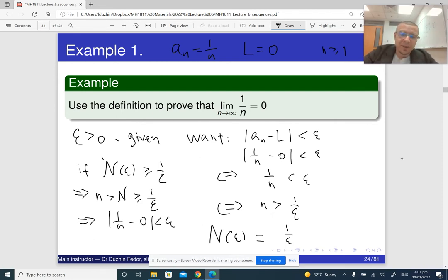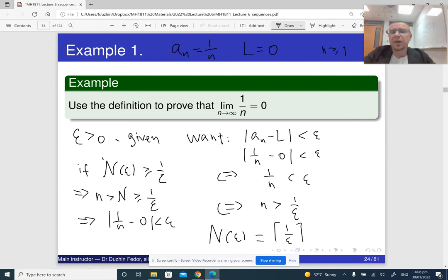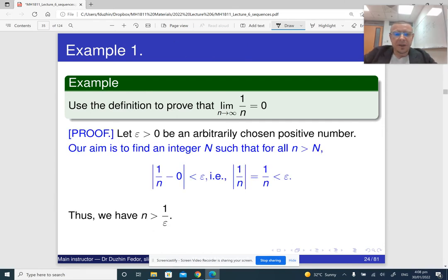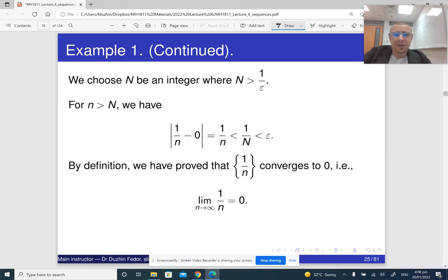If my N of epsilon is any integer bigger than or equal to 1 over epsilon — for example, I can take the ceiling function of 1 over epsilon, which is the smallest integer still bigger than or equal to the given real number (e.g., the ceiling of 17.35 is 18) — then N of epsilon is automatically bigger than or equal to 1 over epsilon, and everything is satisfied. That's how we show that the limit of 1 over n is 0.